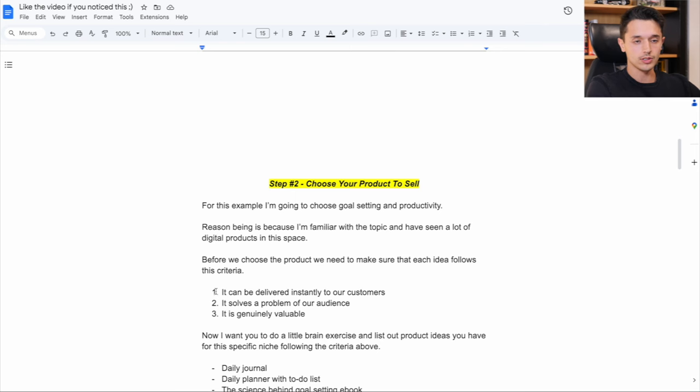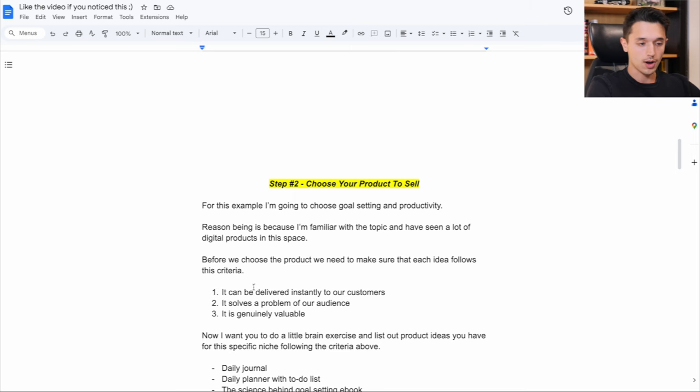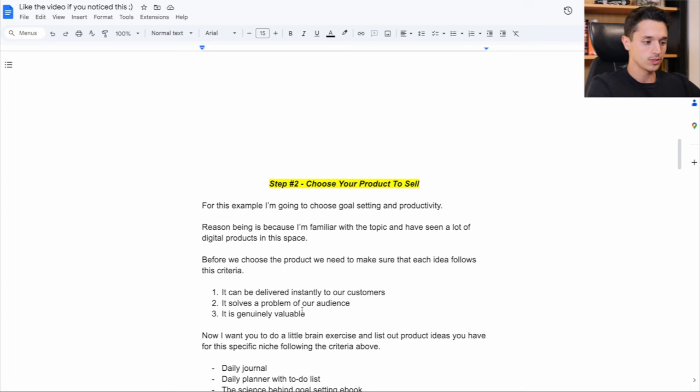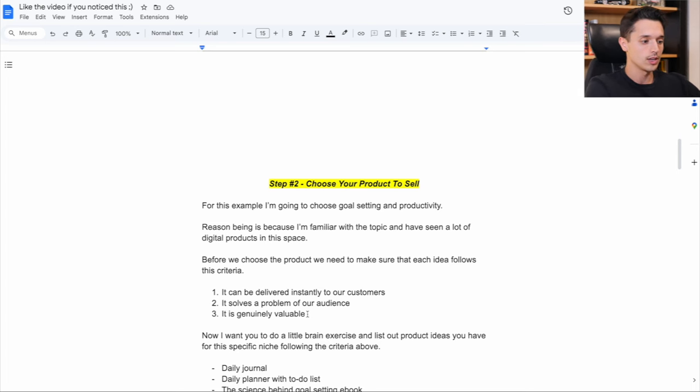So a digital product is anything that can be delivered instantly to our customers. It solves a problem of that audience and it's genuinely a valuable product. You don't want to just sell shit on a stick. You want to sell something that's good and also solves a problem.